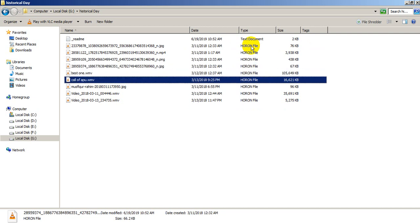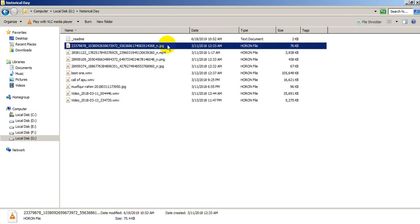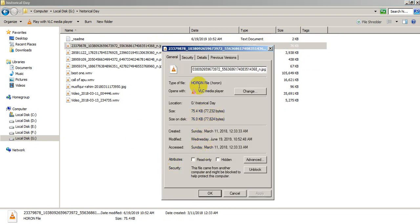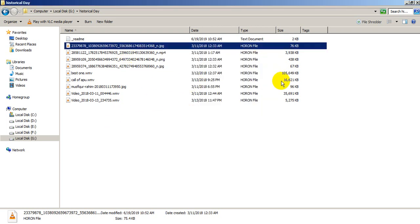As you can see, all my files are encrypted with the .horon extension. You cannot open these files. This is a JPG file but it got encrypted. When I go to Properties, as you can see, the file type is .horon. This cannot be opened by VLC Media Player. All my files are encrypted.